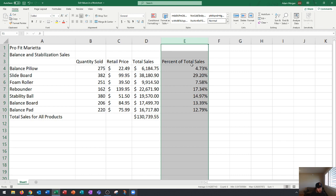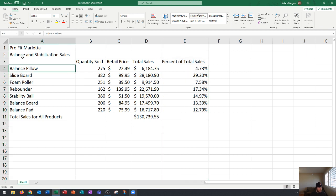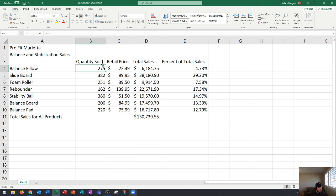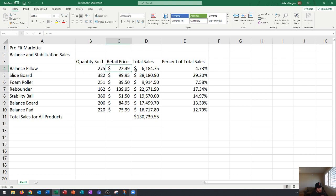The balance pillow is the main item I'm going to be looking at for this lesson. You can see that we've sold 275 balance pillows at a price of $22.49. Next up you have the total sales which is a calculation.